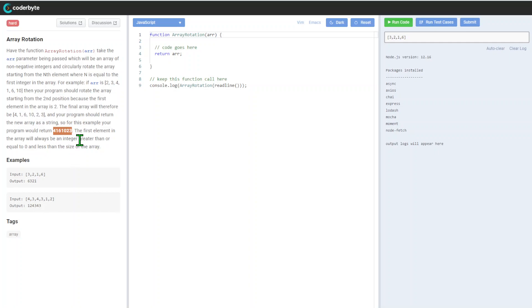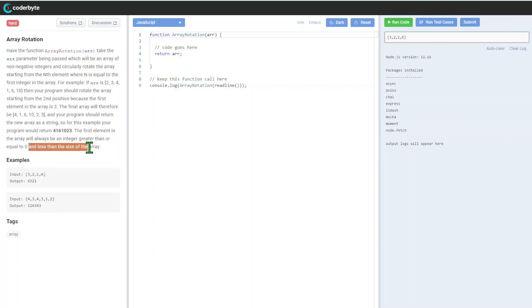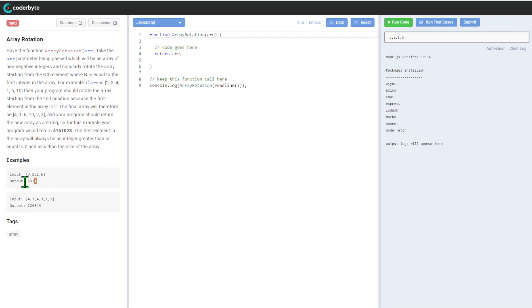The first element in the array will always be an integer greater than or equal to zero and less than the size of the array. So again, we have kind of valid input, so we don't need to worry about this.